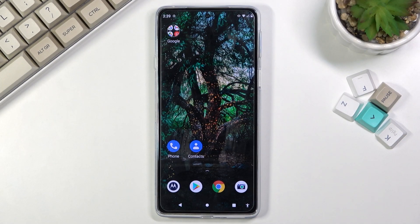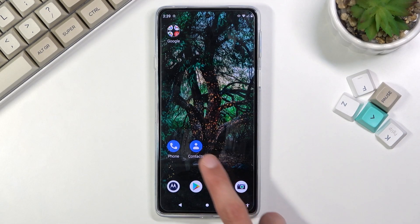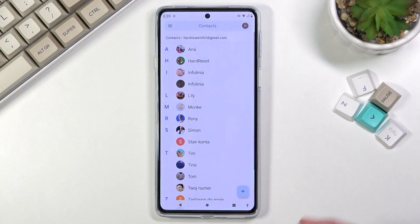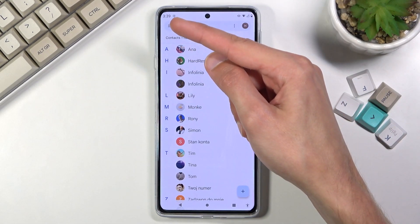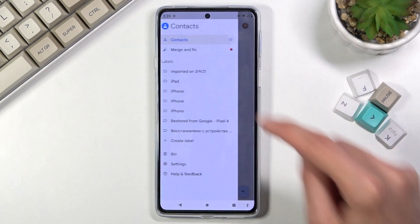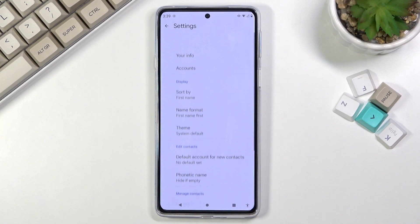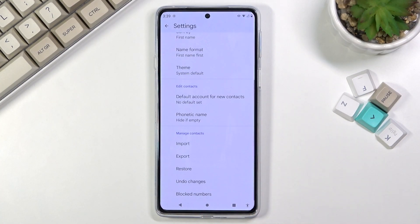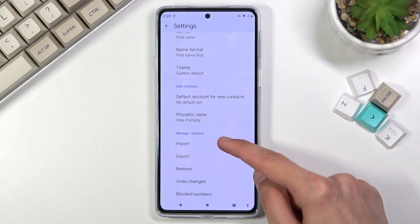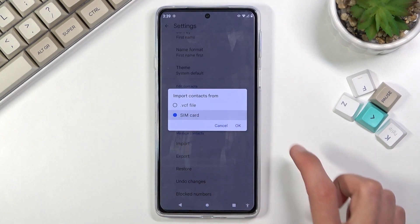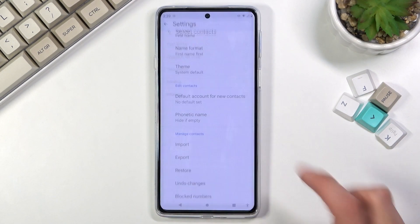To get started, you will obviously want to open up your contacts application. From here, tap on those three bars and navigate into settings, where you will find the import option at the bottom, and now you want to select that you want to import contacts from your SIM card.